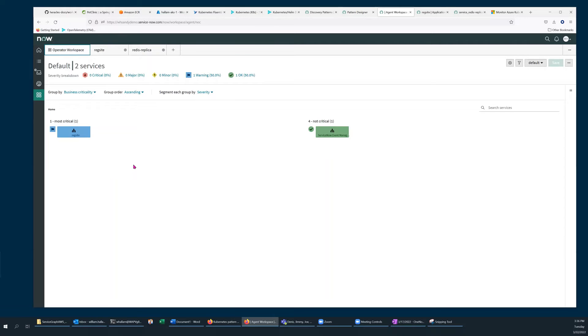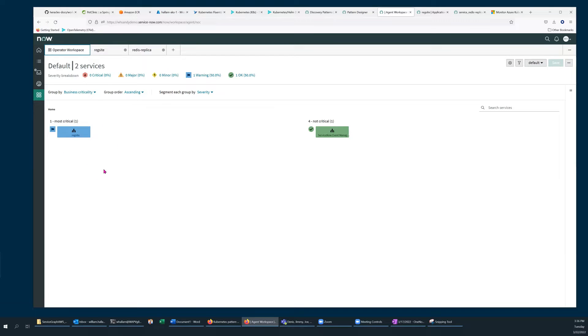Here I've defined a tag-based application service named RegSite which is running in a Kubernetes cluster. It is currently in a warning state.